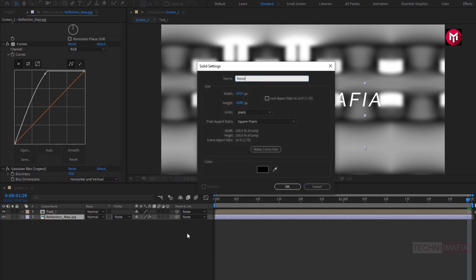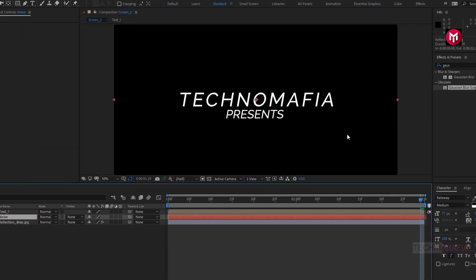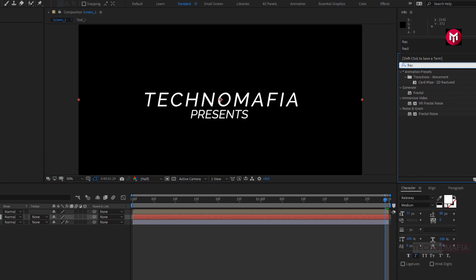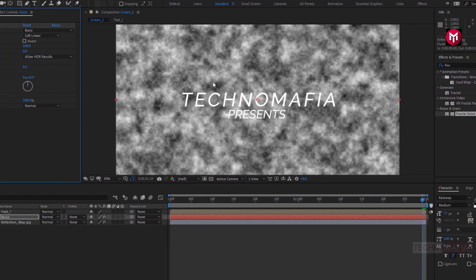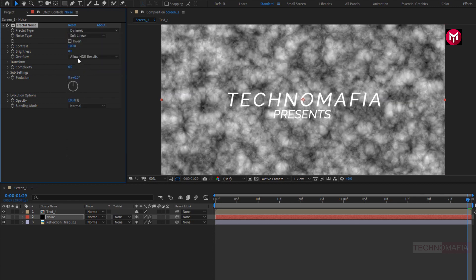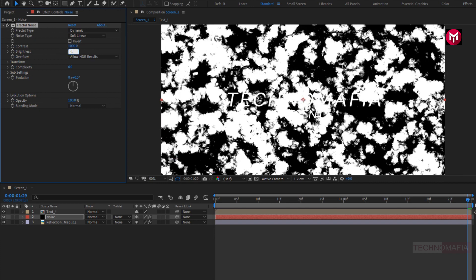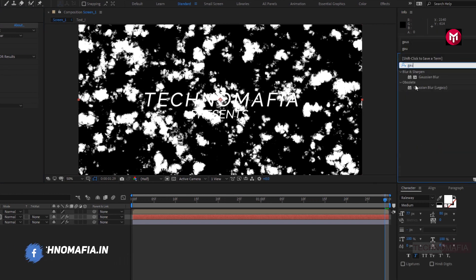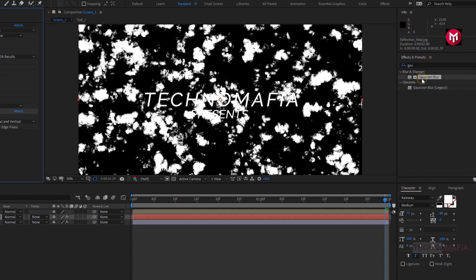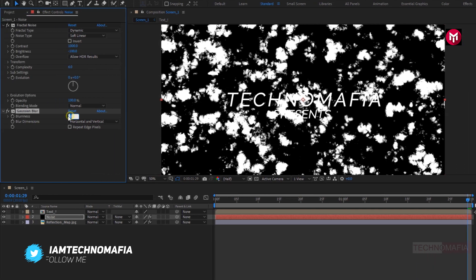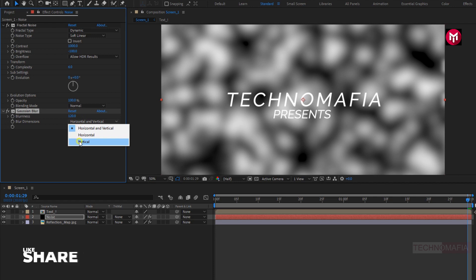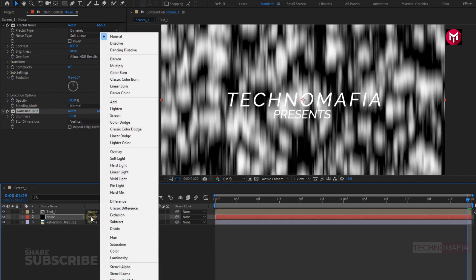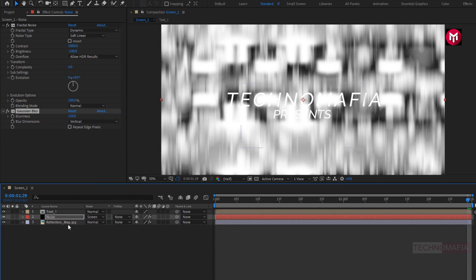Now create a new solid layer and name it as Noise. Now in Effects and Presets, search for Fractal Noise and add it to the Noise layer. Change fractal type to Dynamic. Now set contrast value to 1000. Change brightness to minus 100. Now in Effects and Presets, search for Gaussian Blur and add it to the Noise layer. Set blurriness to 120. Set blur dimensions to Vertical. For the Noise layer, set mode to Screen. Now select the reflection map and Noise layer, pre-compose them, and name it as Reflection.